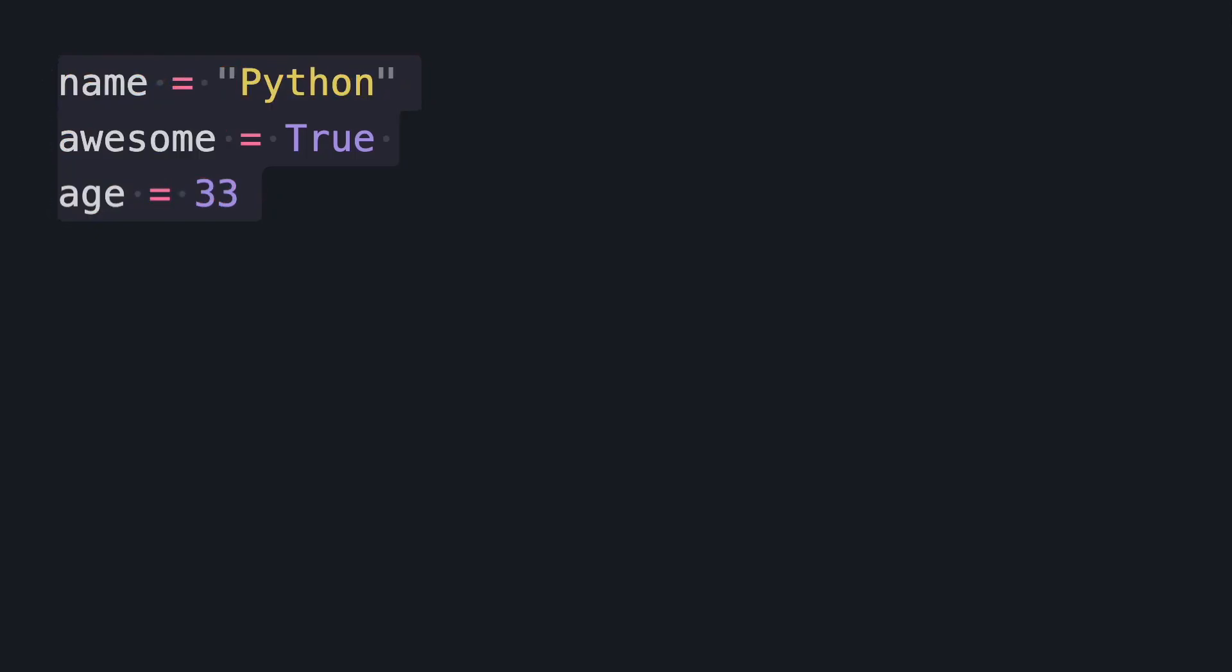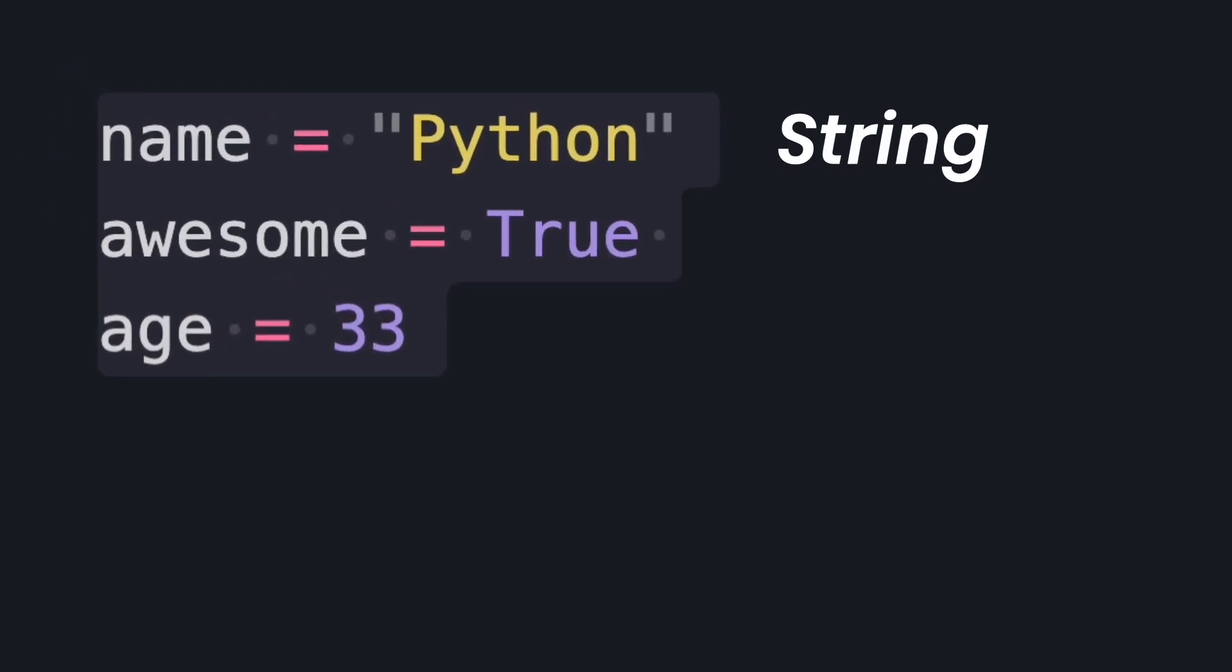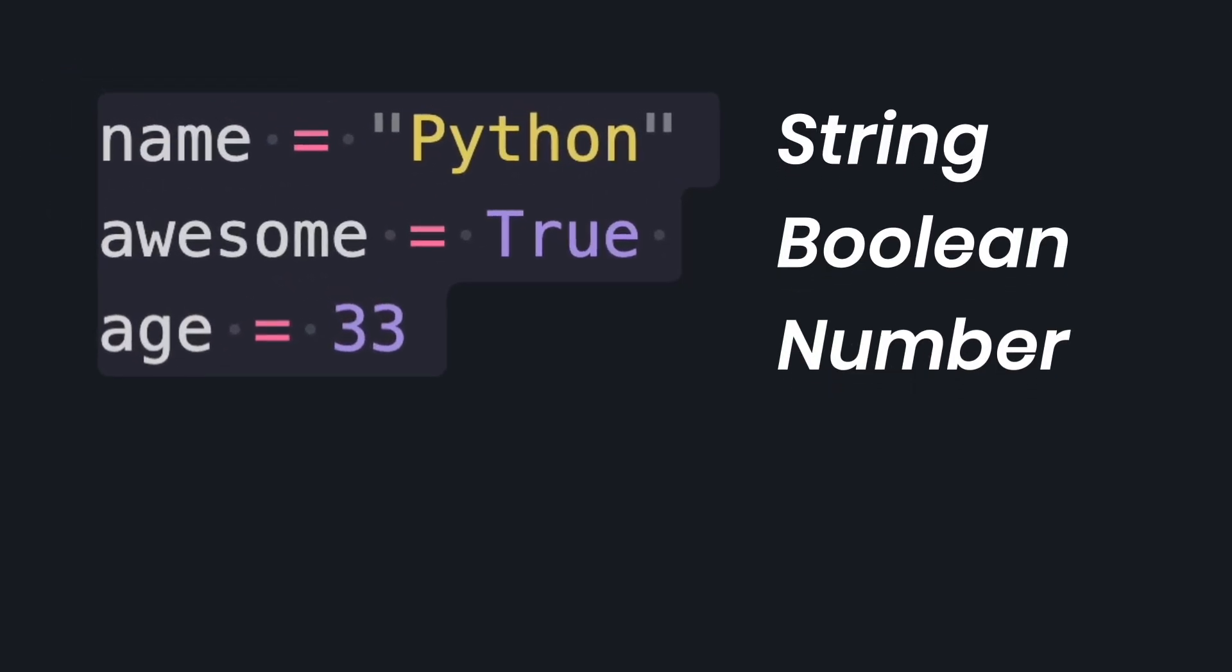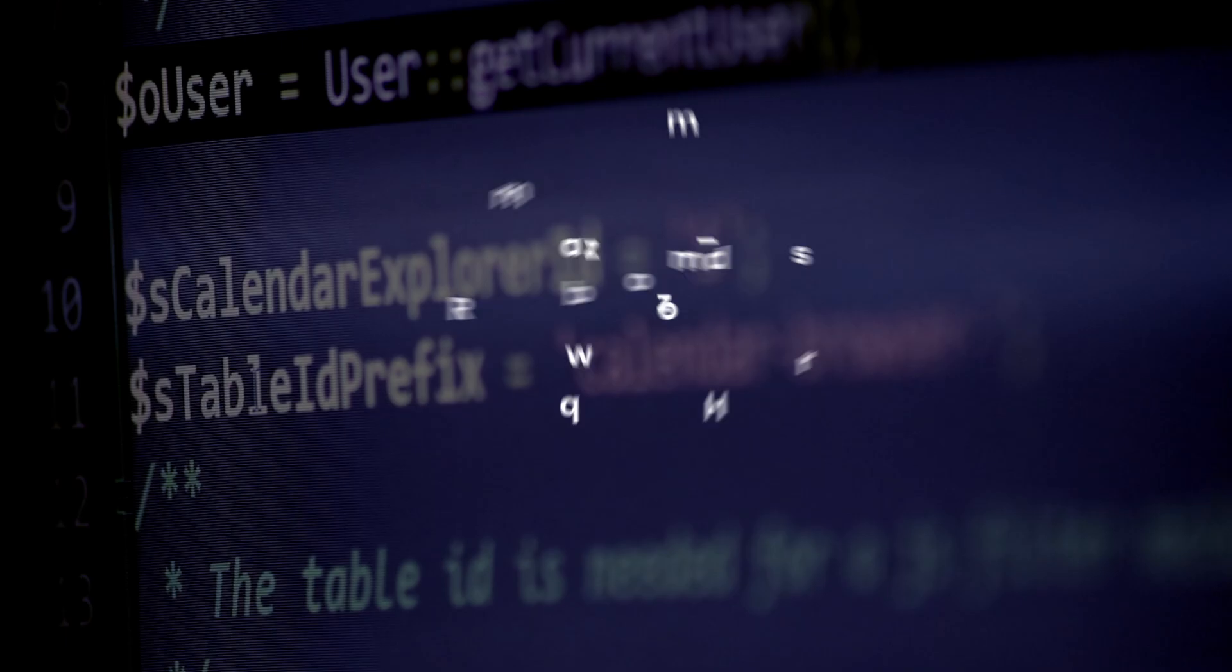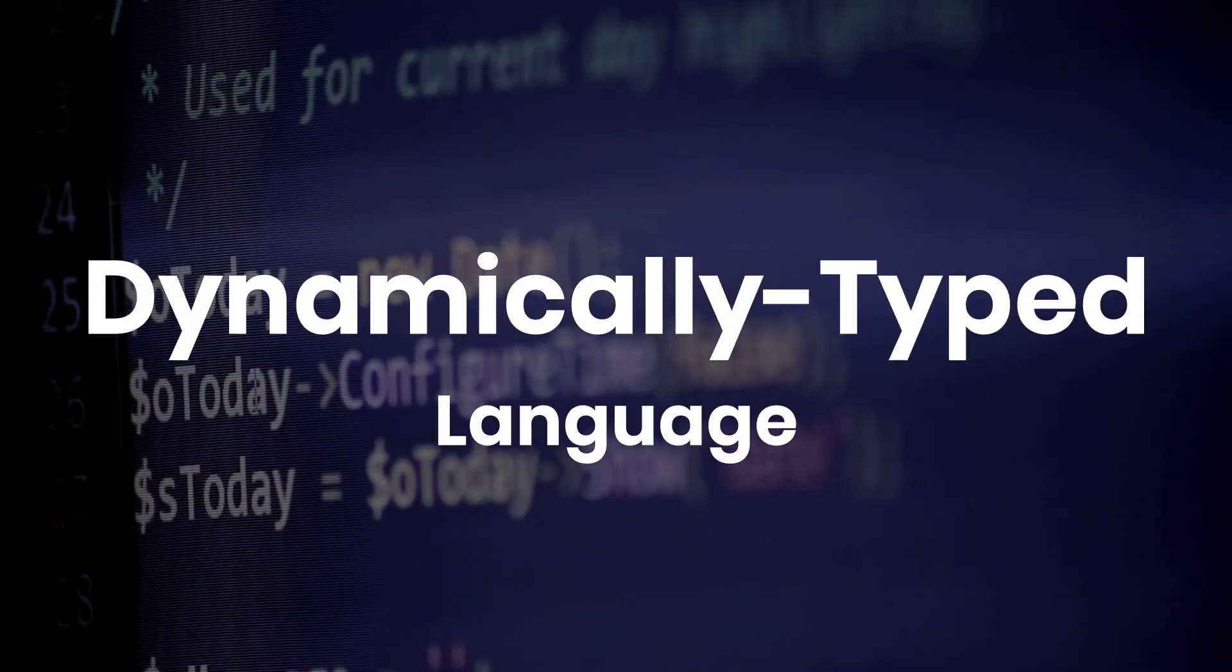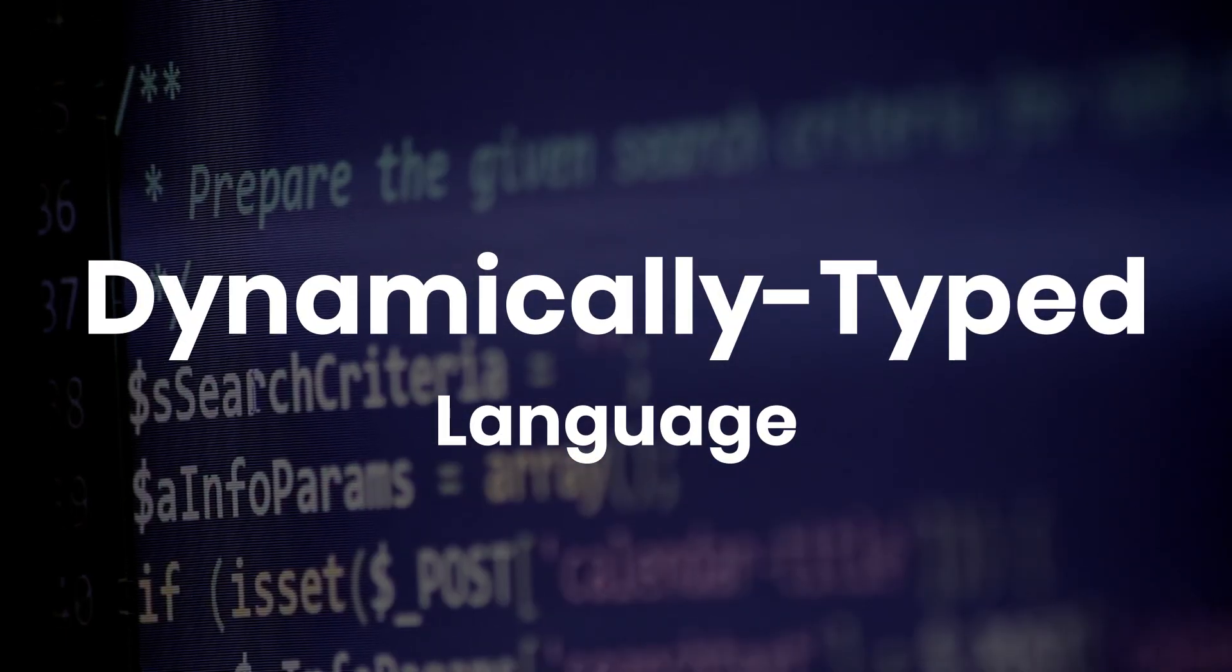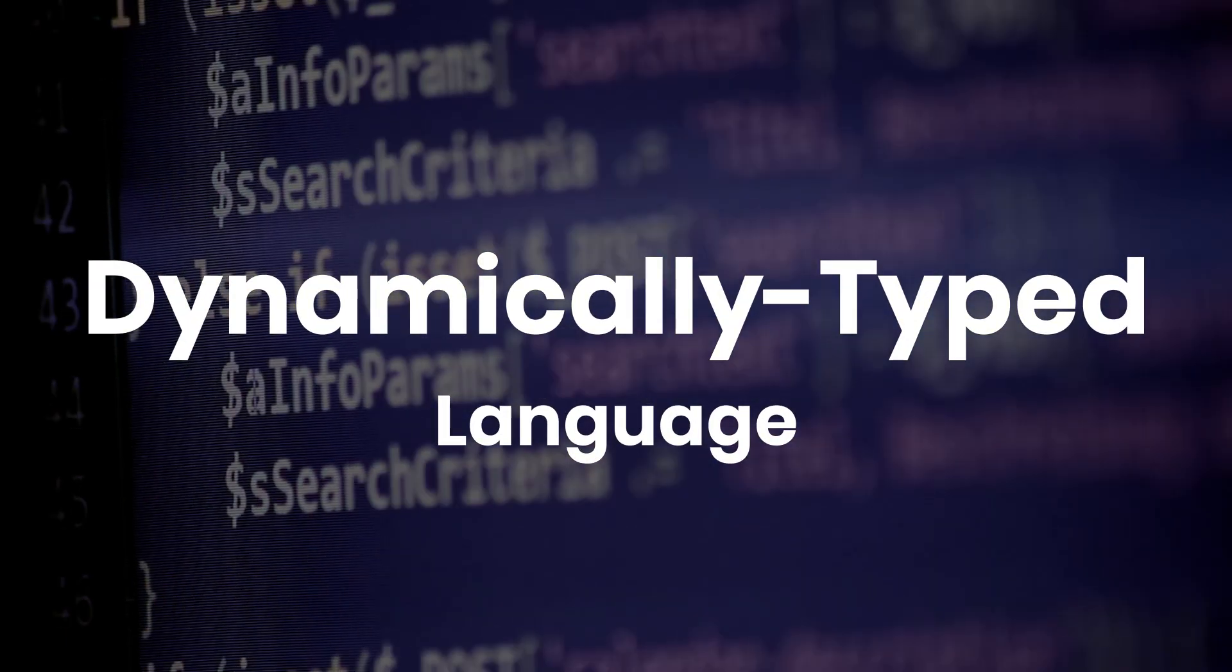We can declare a variable with a name and a value that can be a string, a boolean, or a number. Python is a dynamically typed language, meaning the type of variables is determined at runtime.